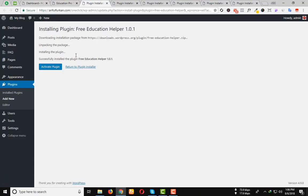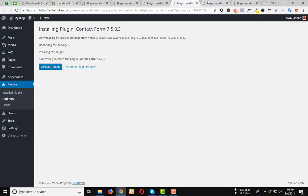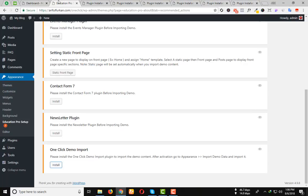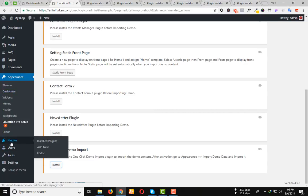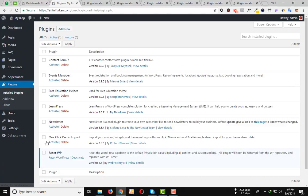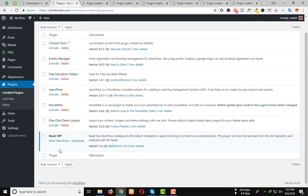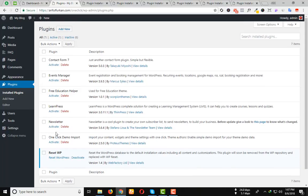Every plugin will be installed and after that, you will go to the Plugins option and click on Install Plugins. You will see that every plugin will be installed.